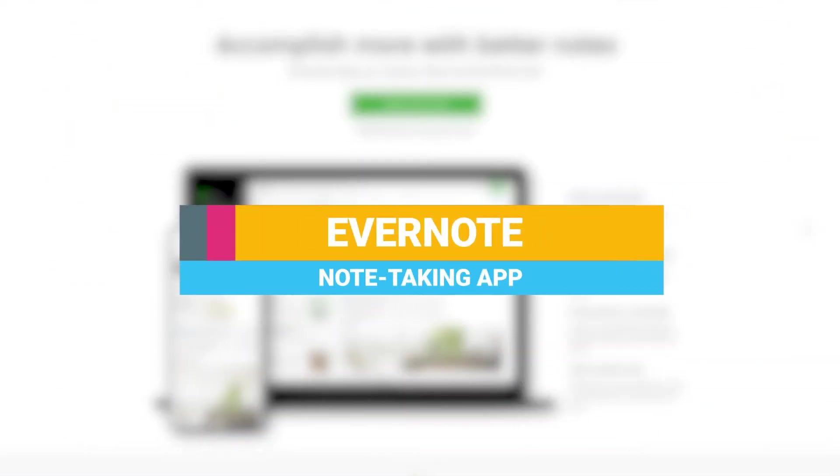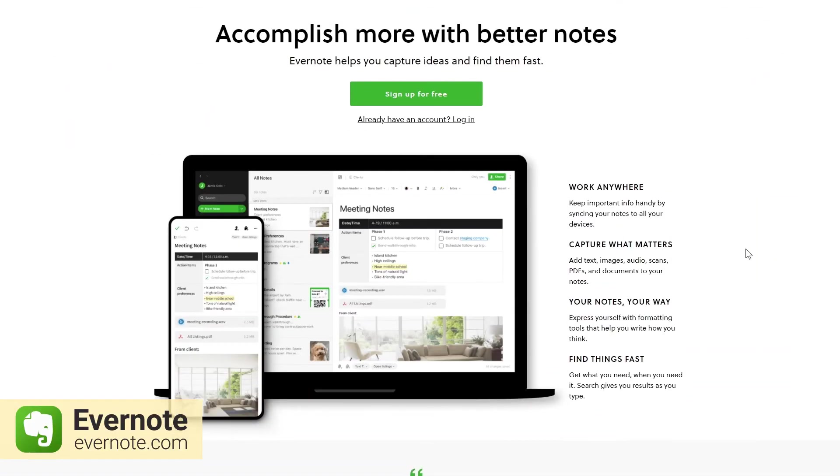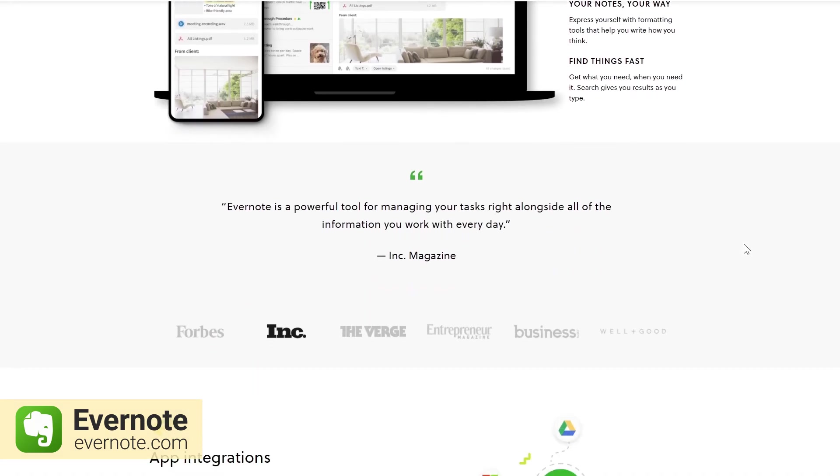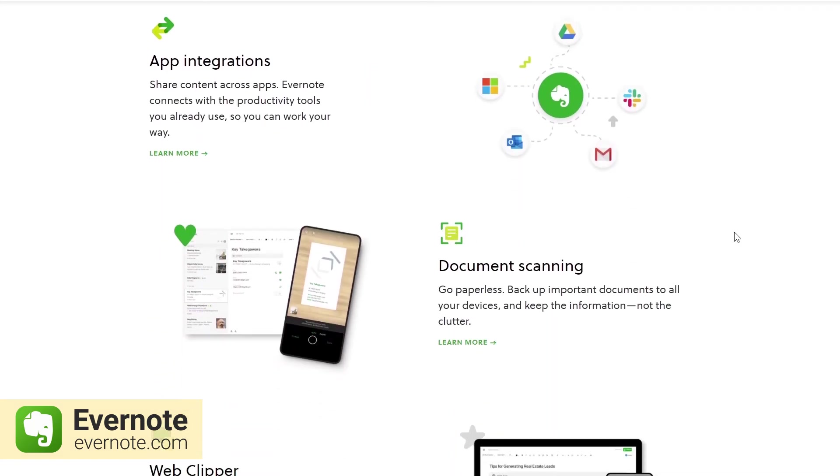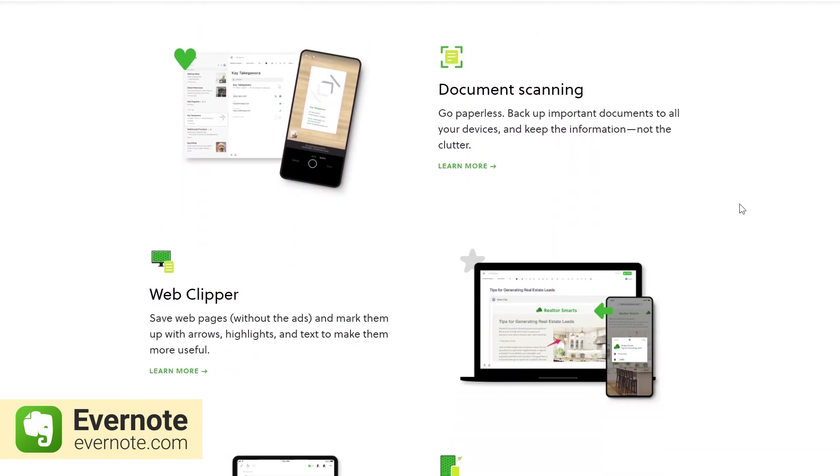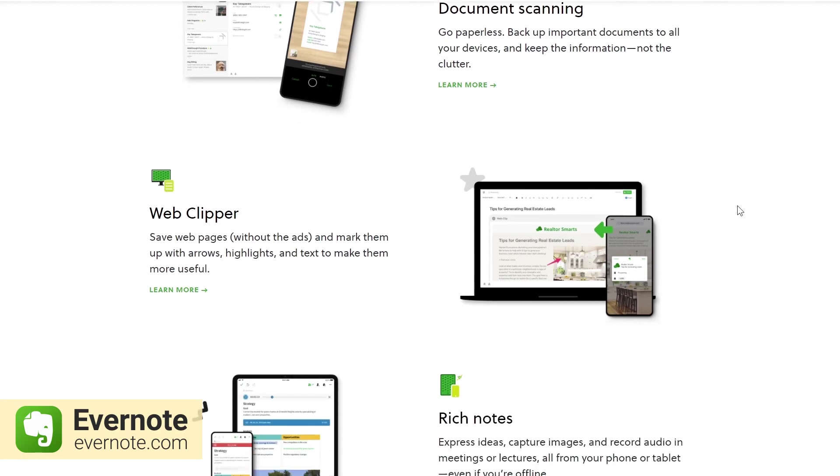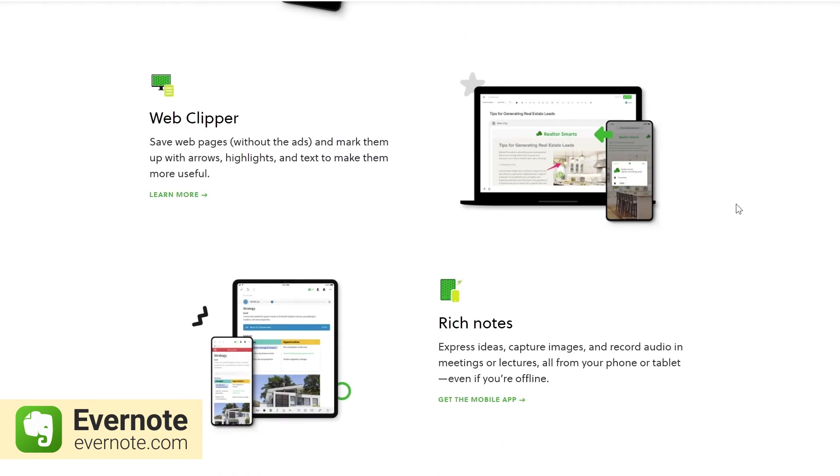Evernote is great for sharing information and taking quick notes while you work. These notes can be audio and video files, images, or web content.